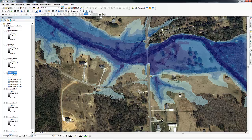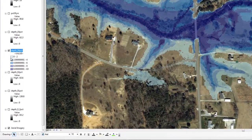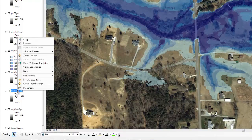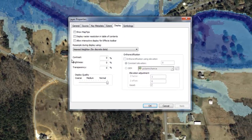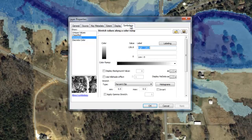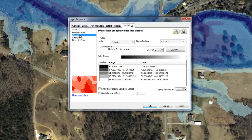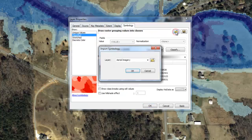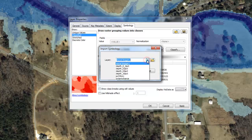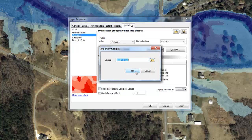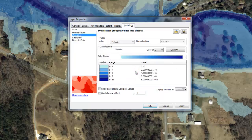To speed up the process of symbolizing the other depth grids, you can import the symbology you set for the previous depth grid. For example, right-click on the 1% annual chance depth grid. Select Properties, click the Symbology tab, click Classified, and then click the Folder icon in the upper right. Select the 4% annual chance depth grid from the layer dropdown list. Click OK. You will notice that the same intervals and color ramp have been applied to this grid. Click OK.